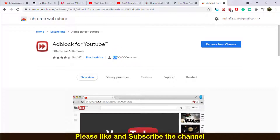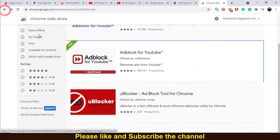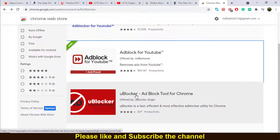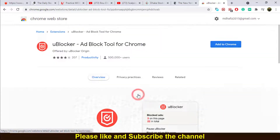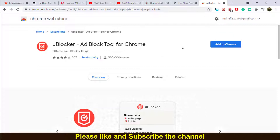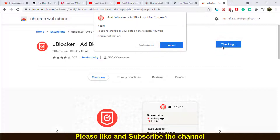As I am already using this ad blocker, it shows 90 lakh people are using it. Since it's already added to my Chrome, it says 'Remove from Chrome'. If it is not yet added to your Chrome, it will show 'Add to Chrome' — so just click that.